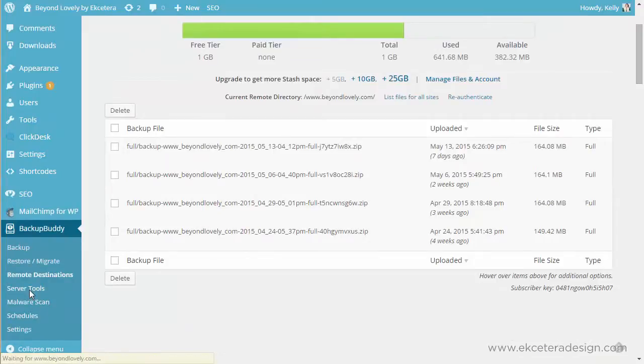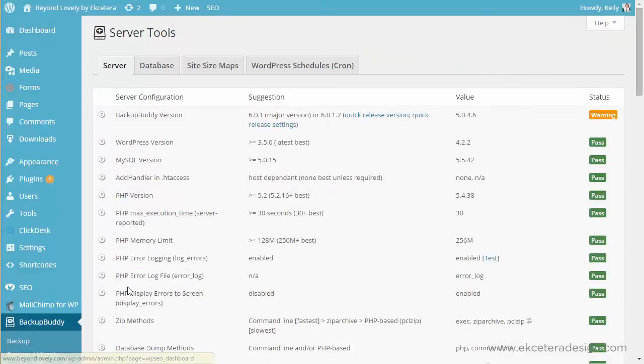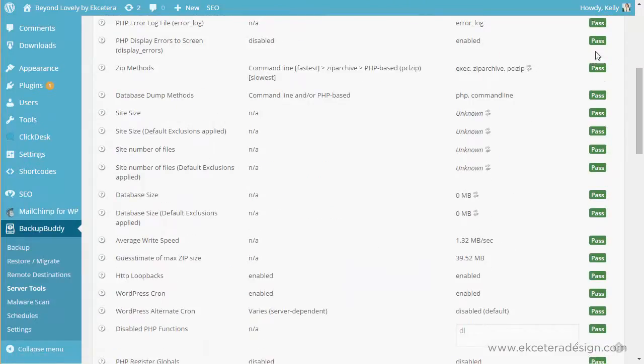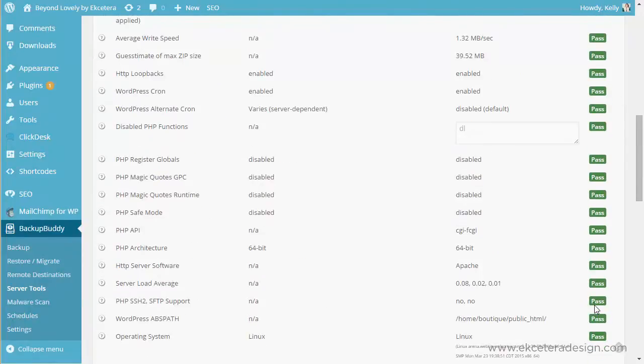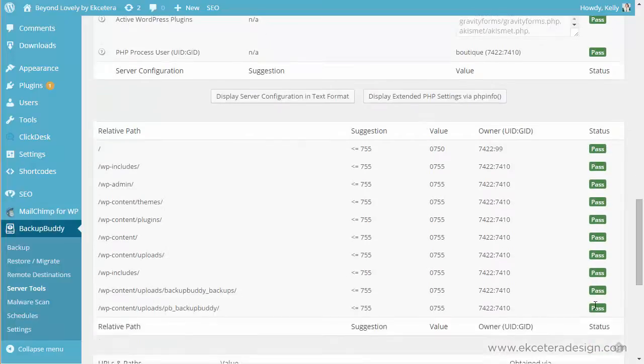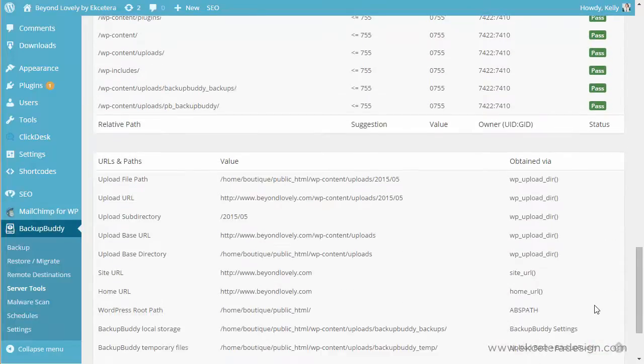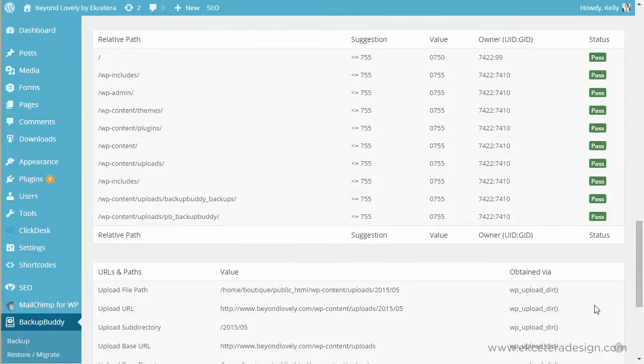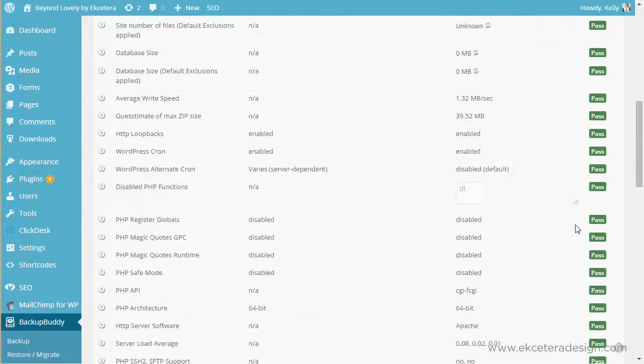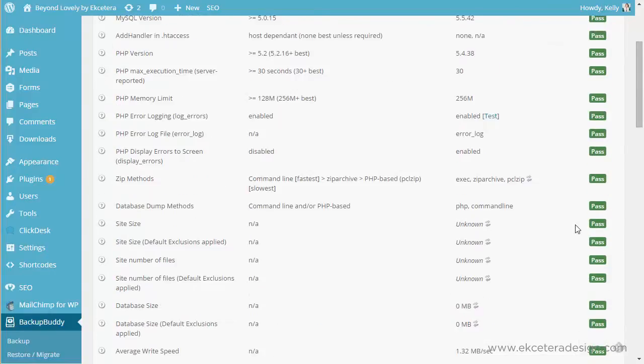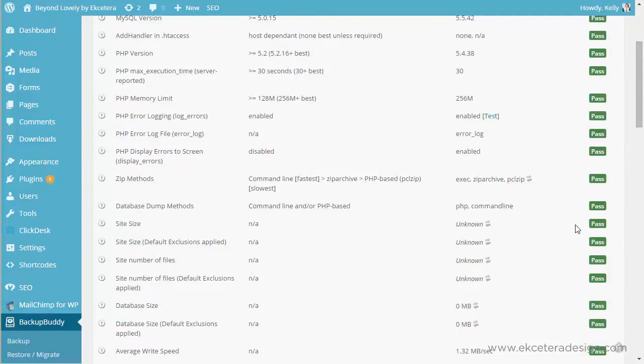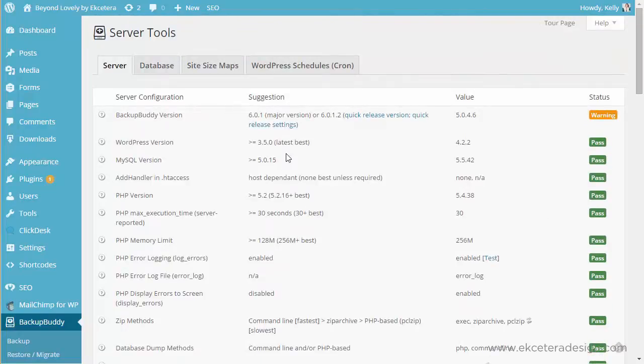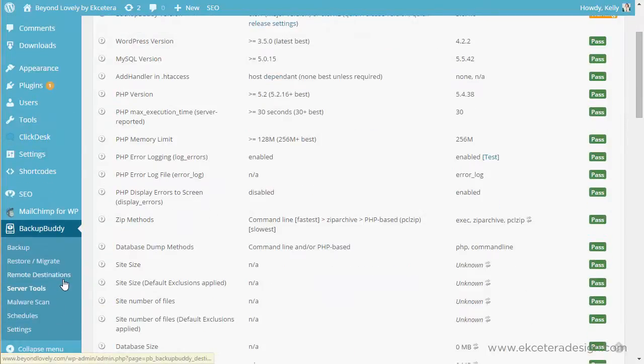There are a couple server tools that come with backup buddy. These are more advanced so you'll want to look through this and it's just showing you that your server is properly configured to use backup buddy optimally and if any of these don't pass that's something you might want to look into. There are really good support forums for backup buddy so you can look at the support forums there or you can have a developer work with you and help problem solve that.